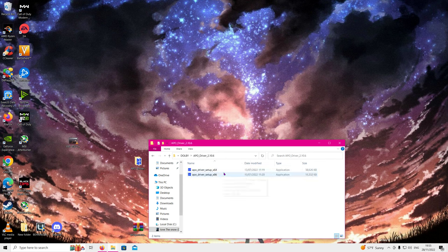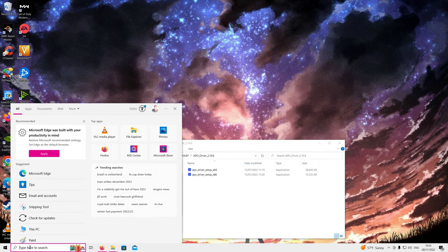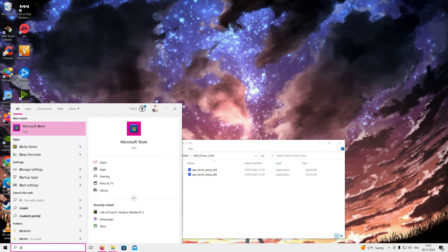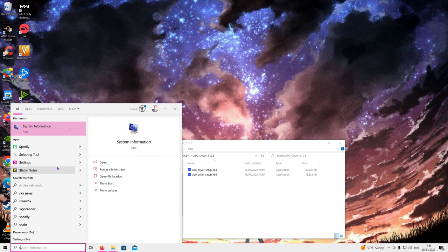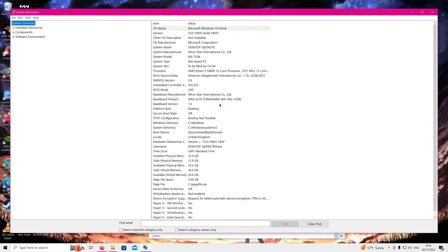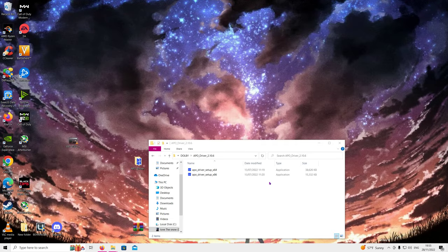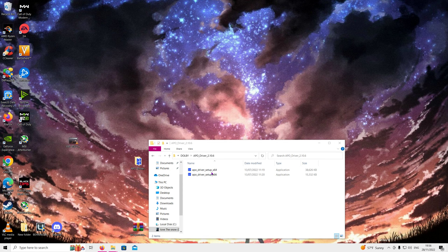Let's start. So depending on which version of Windows you're running, 32-bit or 64-bit is required. Now if you're not sure, head down to here and type in system, system information, and you're going to want to look at system type. Now this is a 64-bit system, but if you were running 32-bit, obviously it would say 32. X86 is 32-bit, x64 is obviously 64-bit.